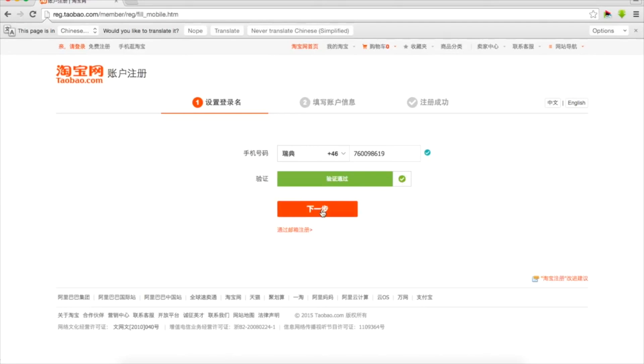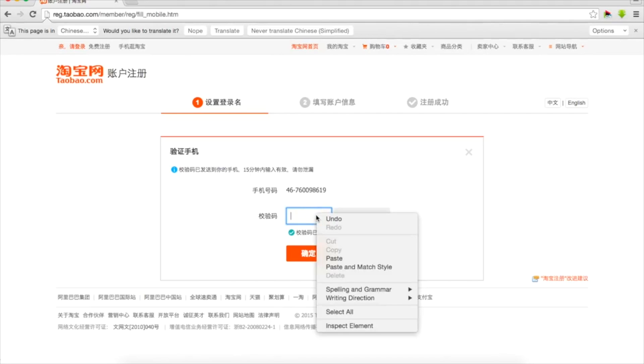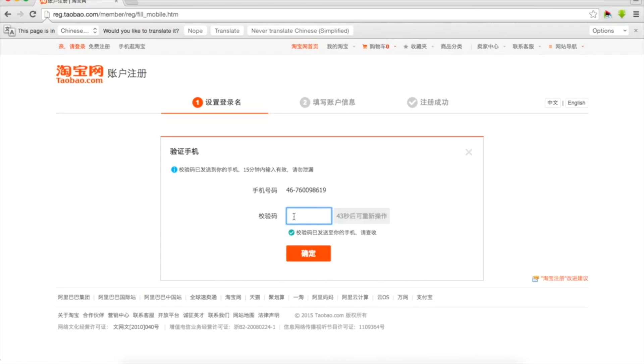We can also register via email address but unfortunately this option is available for Chinese. So here is our phone number and it would be our login. We'll get a text message to phone number to confirm that it's not fake and that we're owners, that we have access to the phone. I'm ready to type the message I've received.